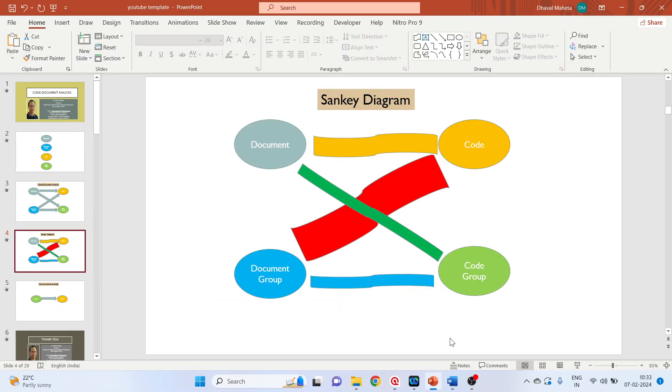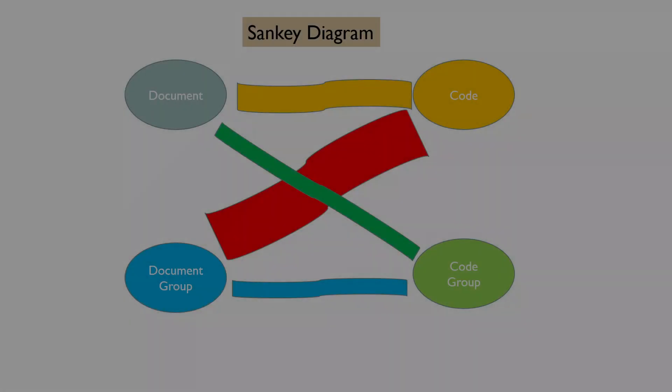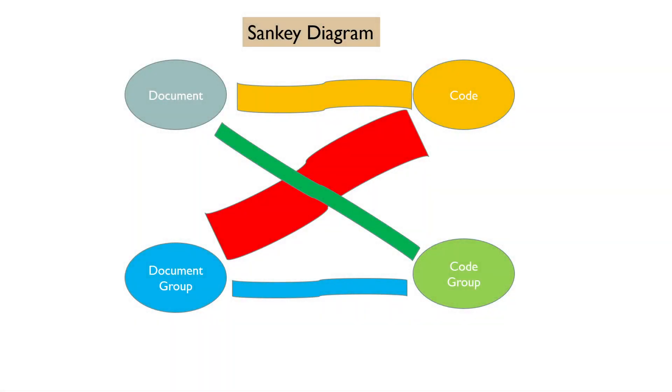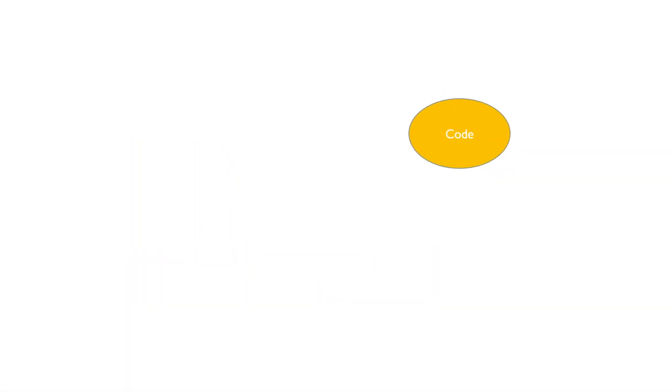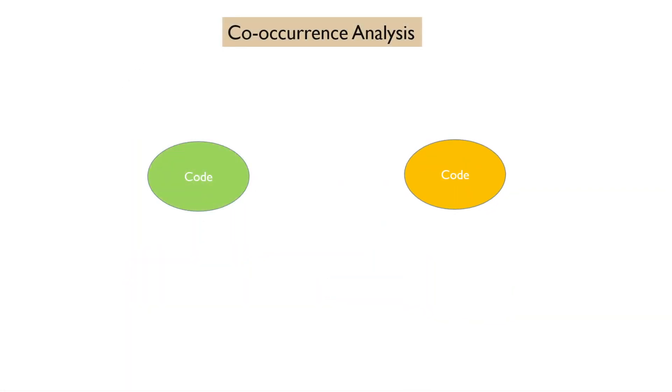Now there is one more concept which we have to understand. We want to find out the occurrence of two codes together and that is known as co-occurrence analysis. This we will see in the next video.